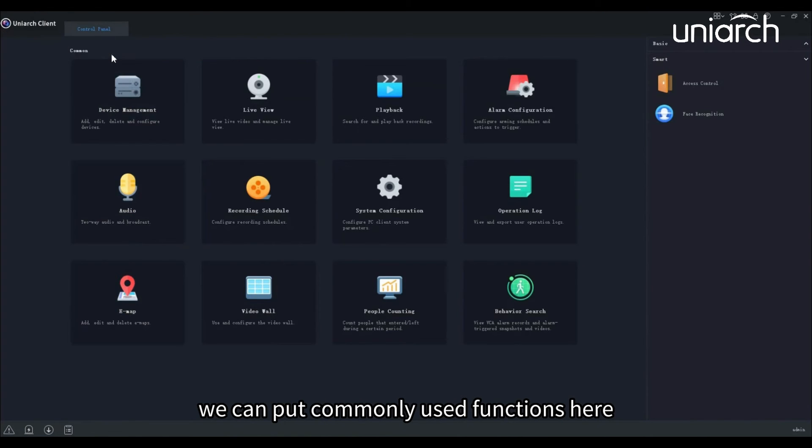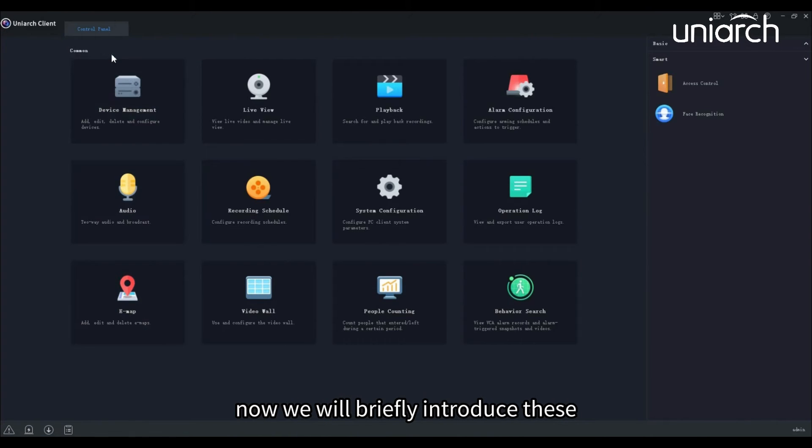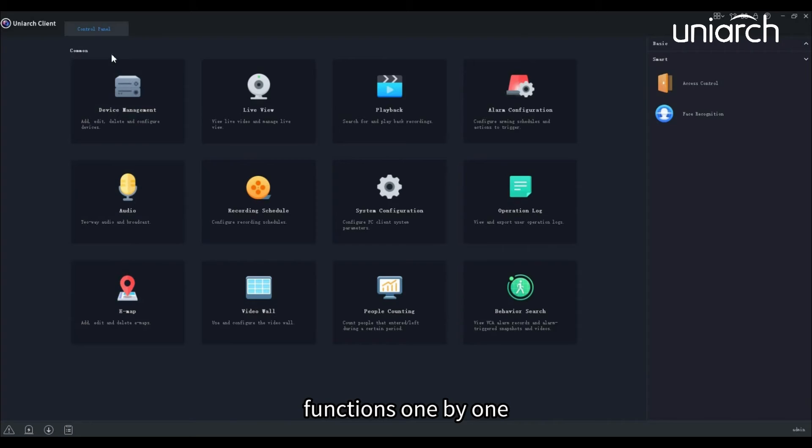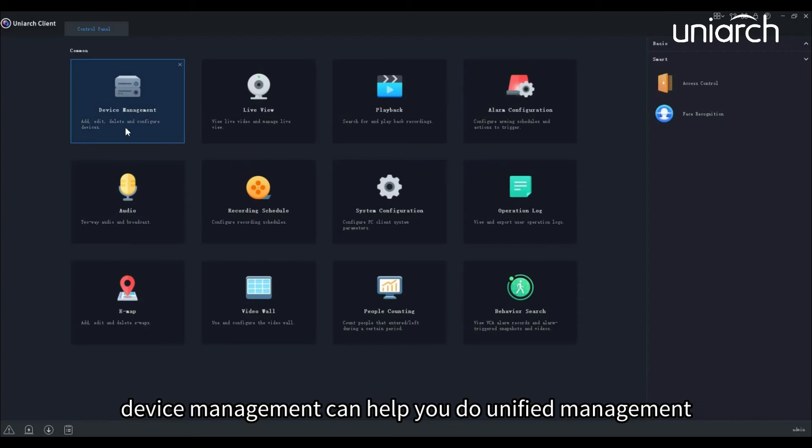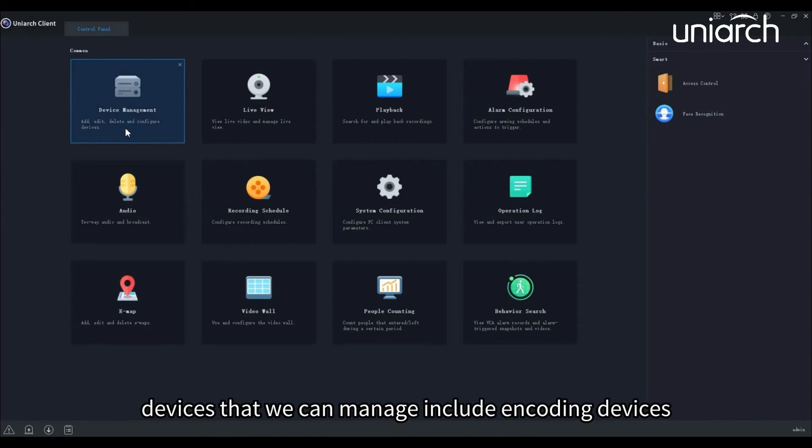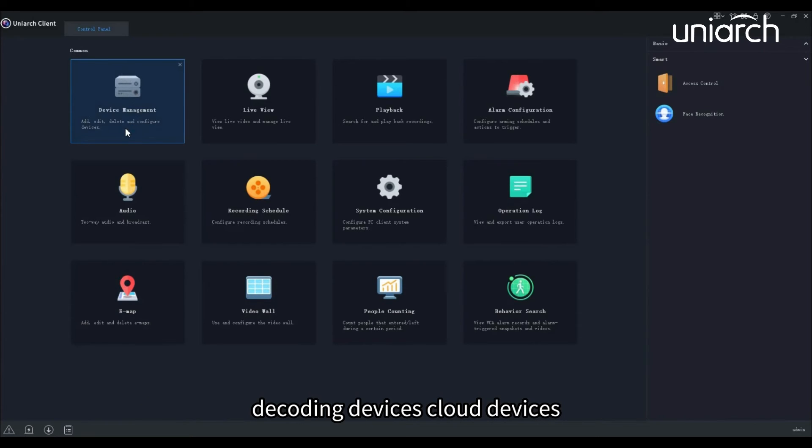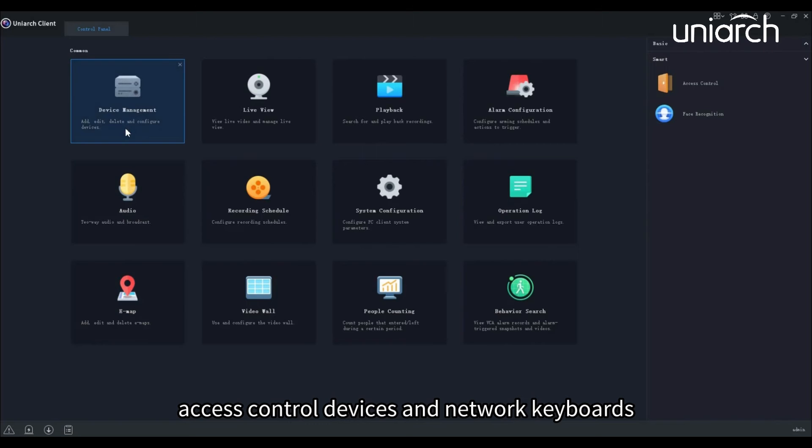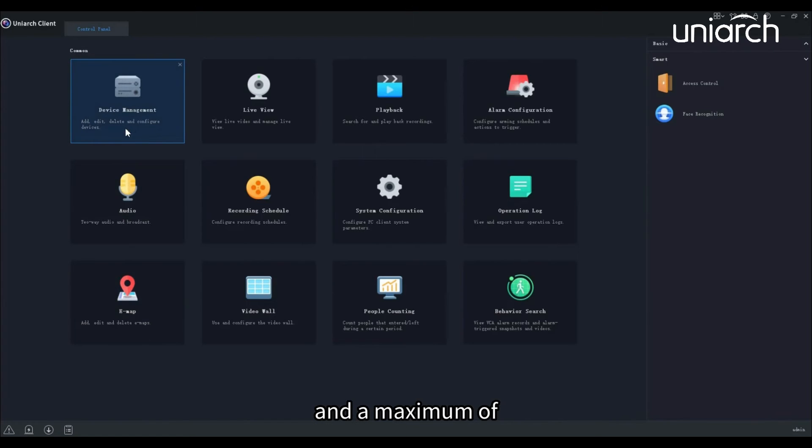Device management can help you do unified management of devices. Devices that we can manage include encoding devices, decoding devices, cloud devices, access control devices, and network keyboards. A maximum of 512 local and cloud channels can be connected.